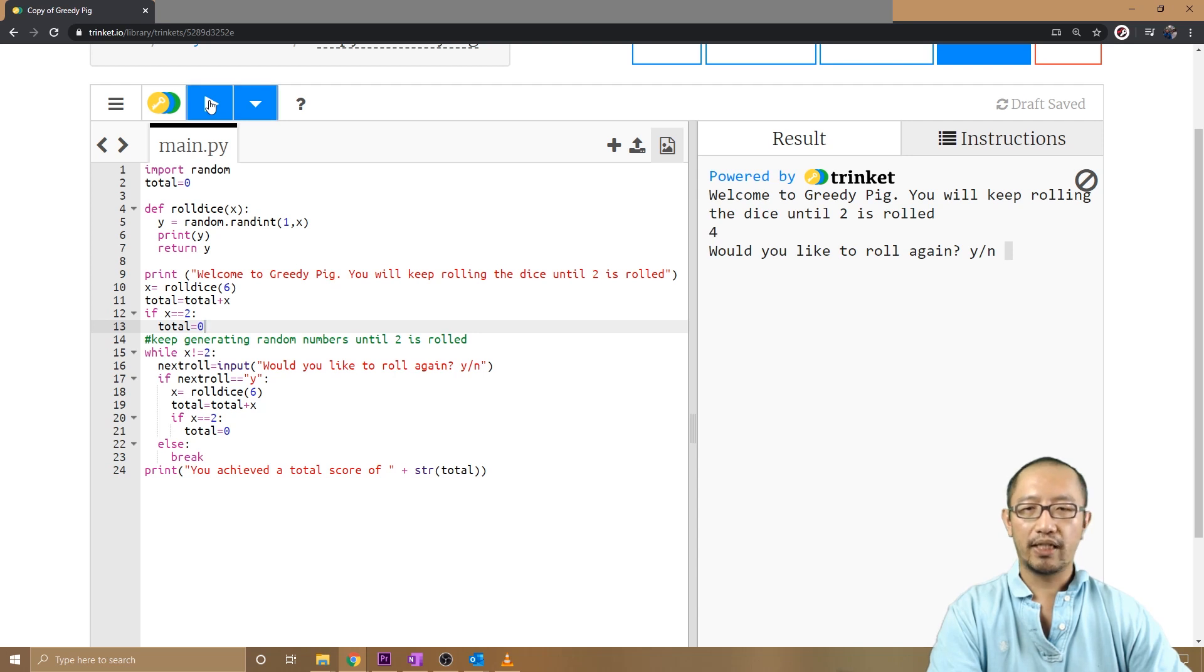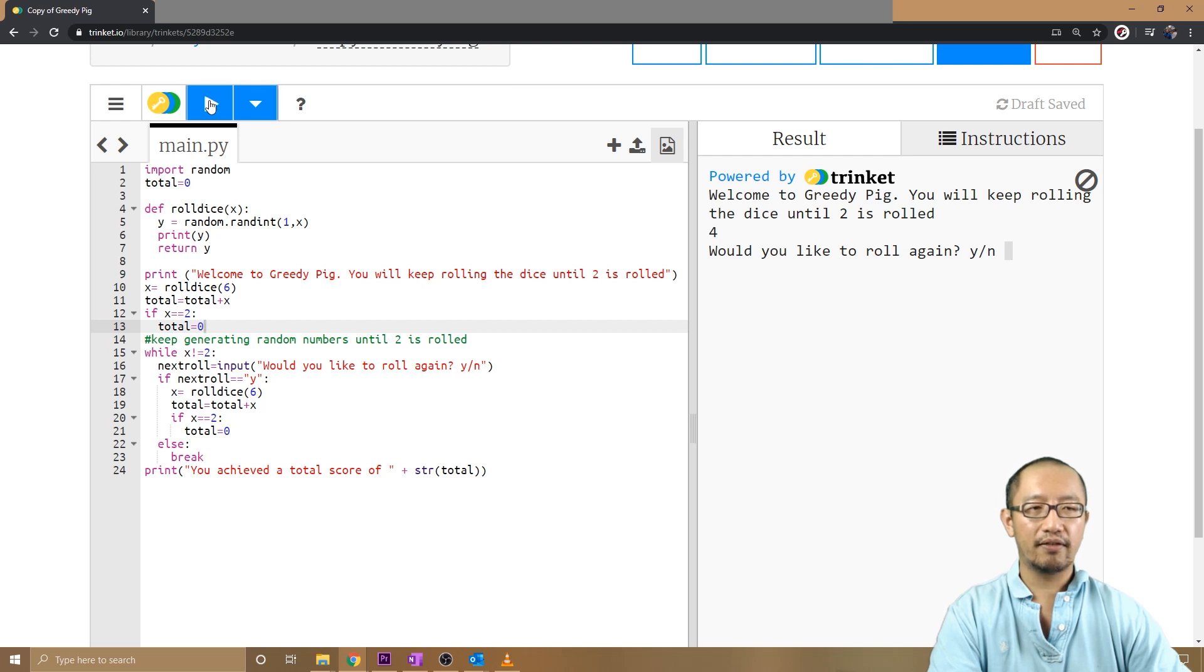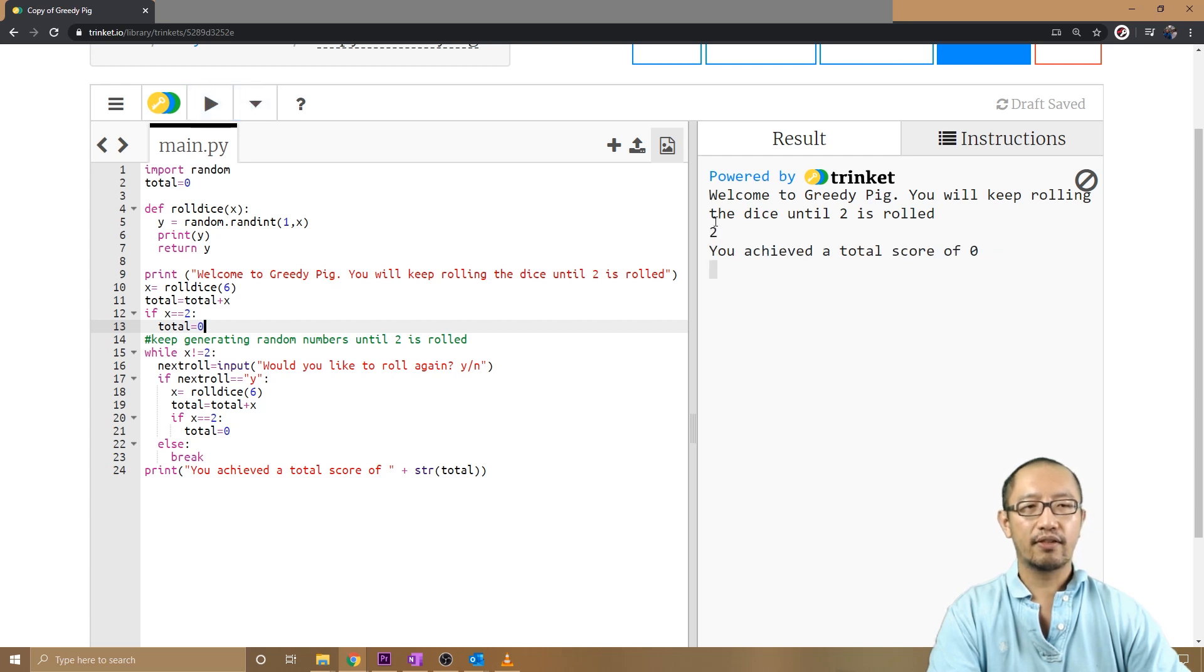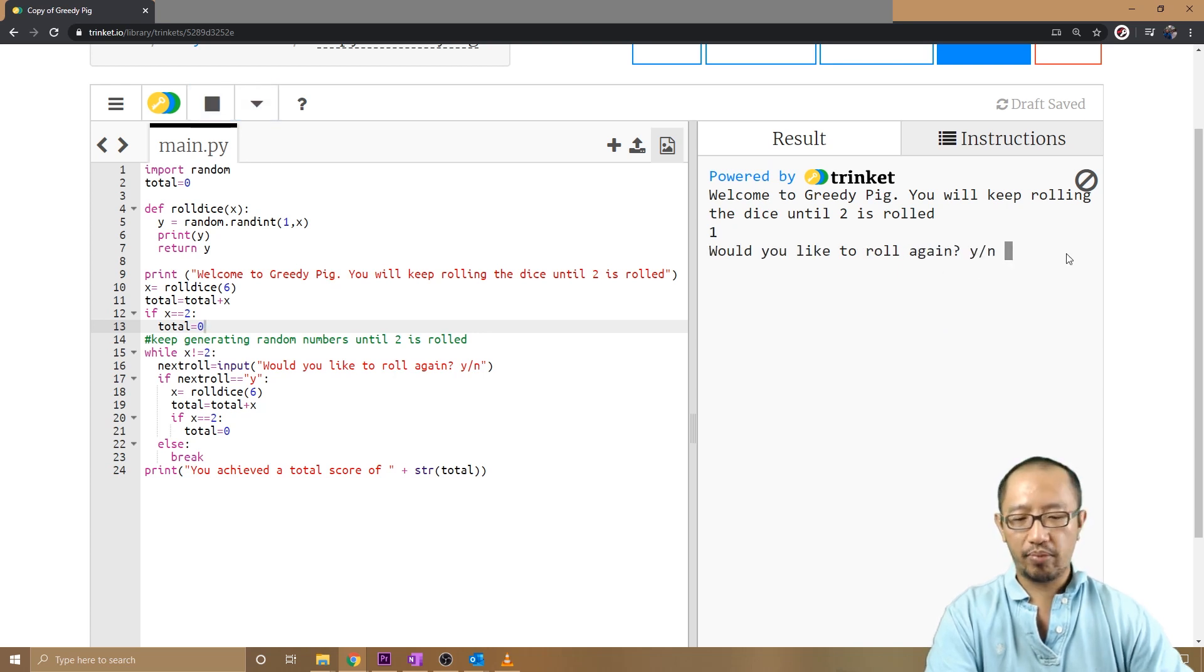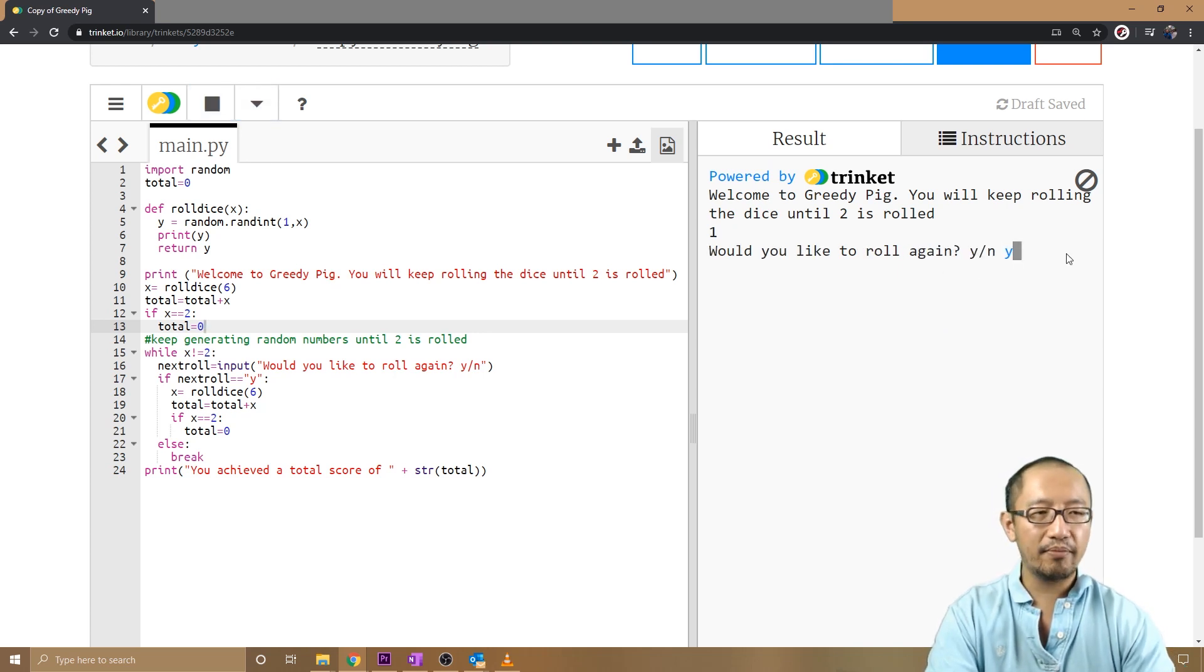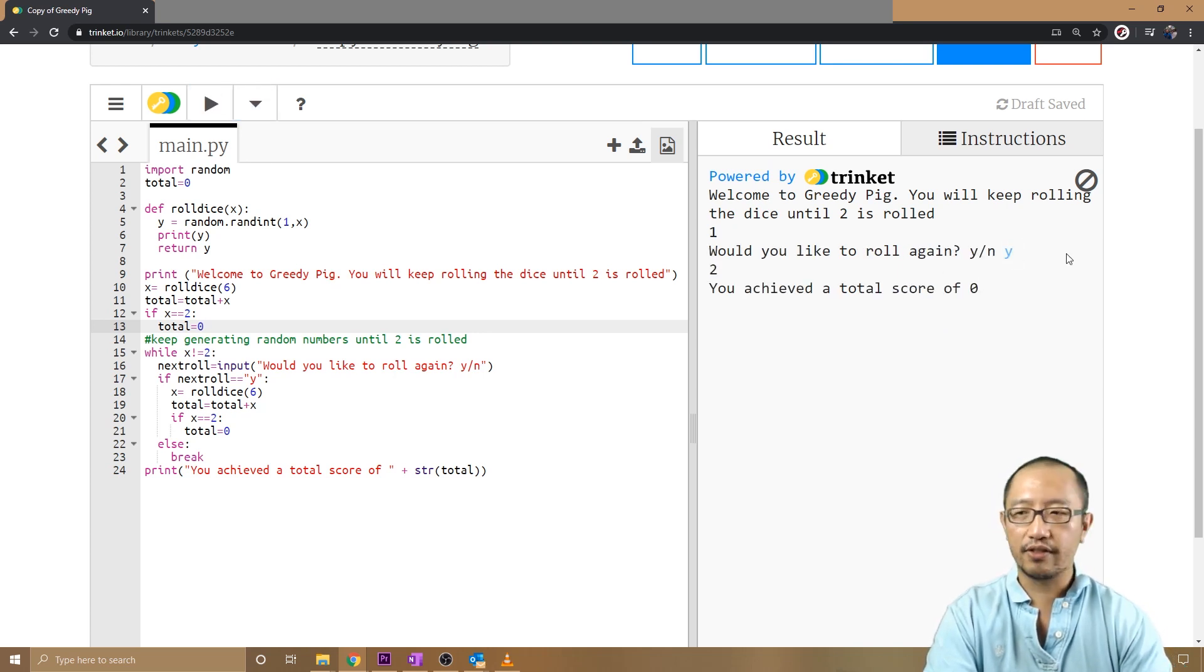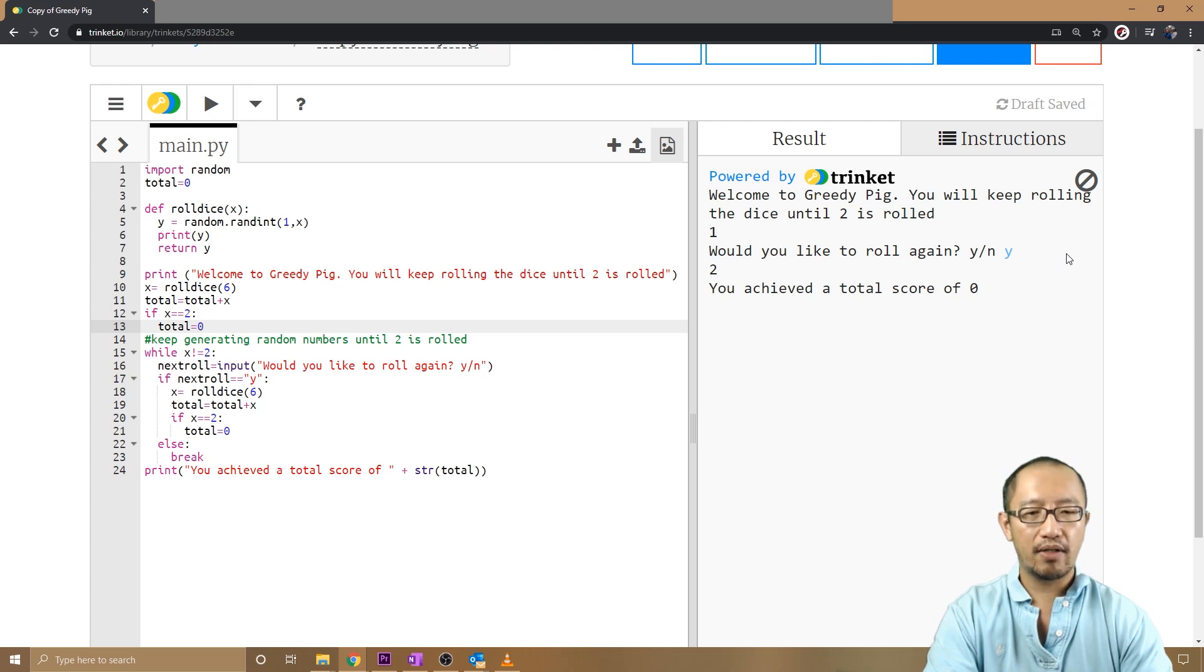So now if the first roll was a two... I'll just make sure it comes up. First roll is a two, it's not happening a lot. Yes! First roll was a two, it'll say total score zero. Okay, so now it's sort of a playable game because now I have to decide when to stop rolling.